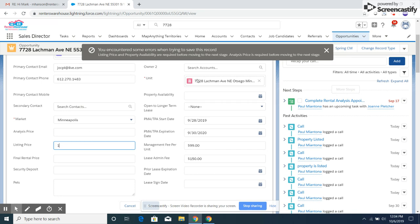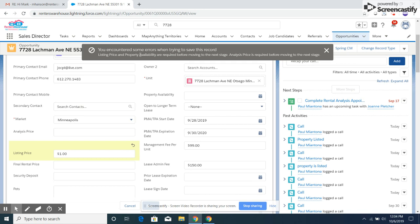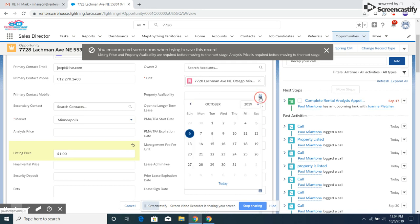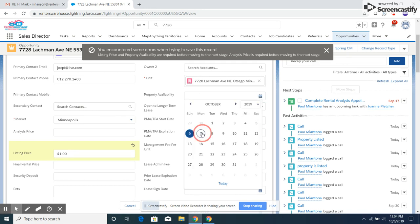It also needs to have property availability. You can see that right there. I have no idea when it's available, so I'll say it's available tomorrow. You can change that if you need to.